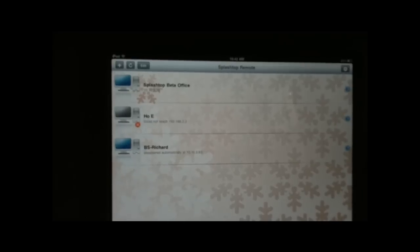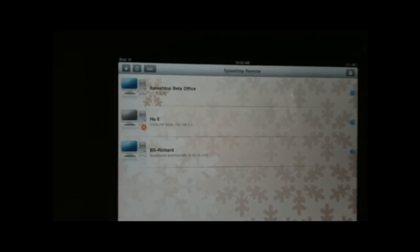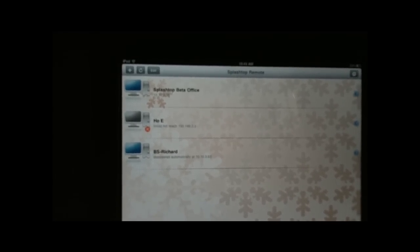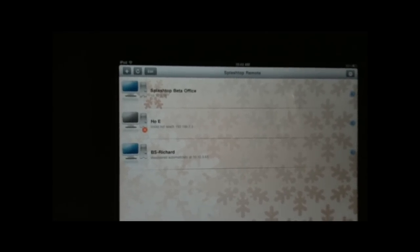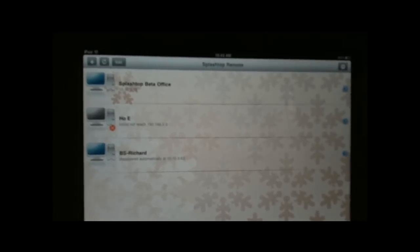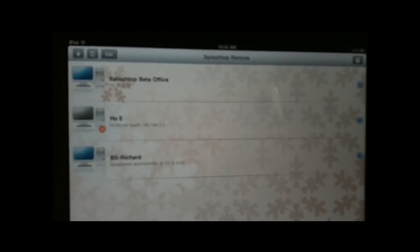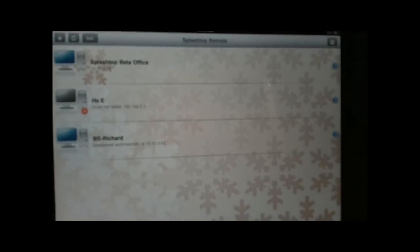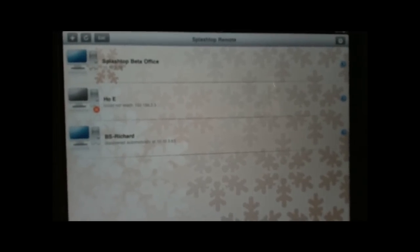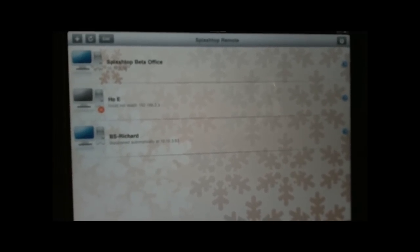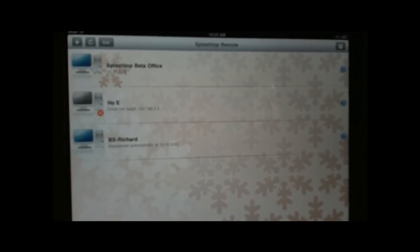You'll notice that the first one on the list says Splashtop Beta Office, and the reason is because, per the company, there's some beta features that they've enabled that are only available if you call your computer Splashtop Beta and then the name that you want. So I'm going to touch it and go right into it.